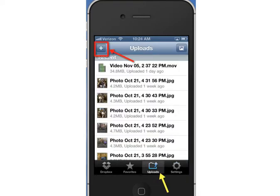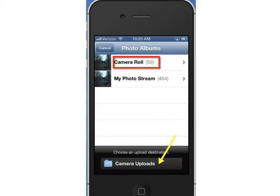So if I'm going to manually upload a file, I want to go to the Uploads tab, which is on the bottom, and choose to add a new file with the plus sign. You're going to choose to upload the file from your camera roll, which is on your device, and you'll have a choice of where those files end up — they call that the destination.